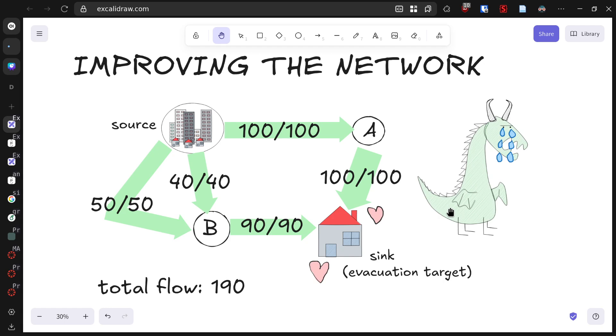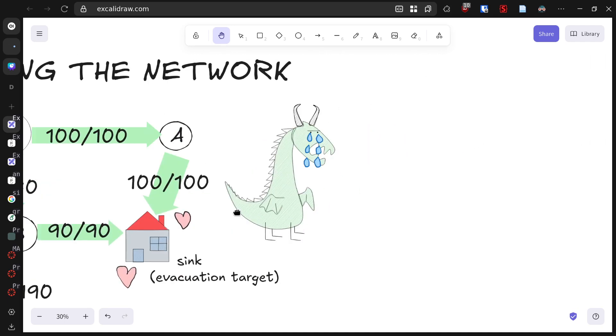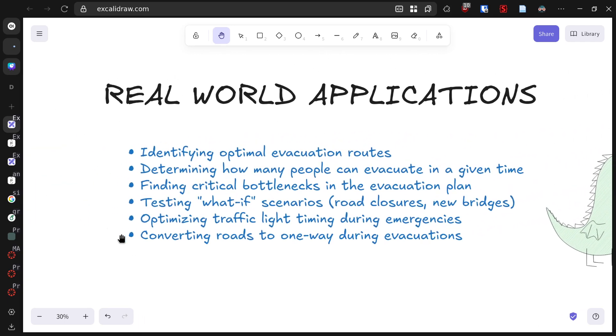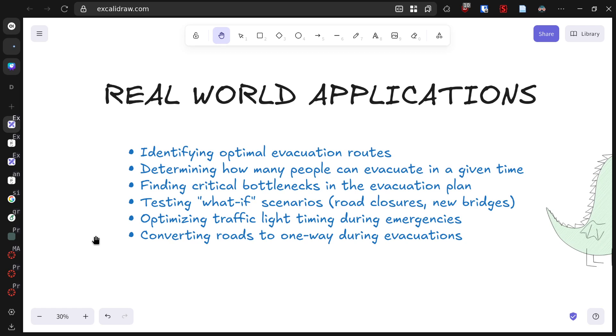While our story features a remorseful dragon, the principles we've explored have critical real-world applications in emergency management. Flow network analysis allows emergency planners to identify optimal evacuation routes, determine evacuation capacities, find critical bottlenecks, and test various what-if scenarios before disaster strikes. These mathematical tools literally save lives by helping cities prepare for emergencies effectively.